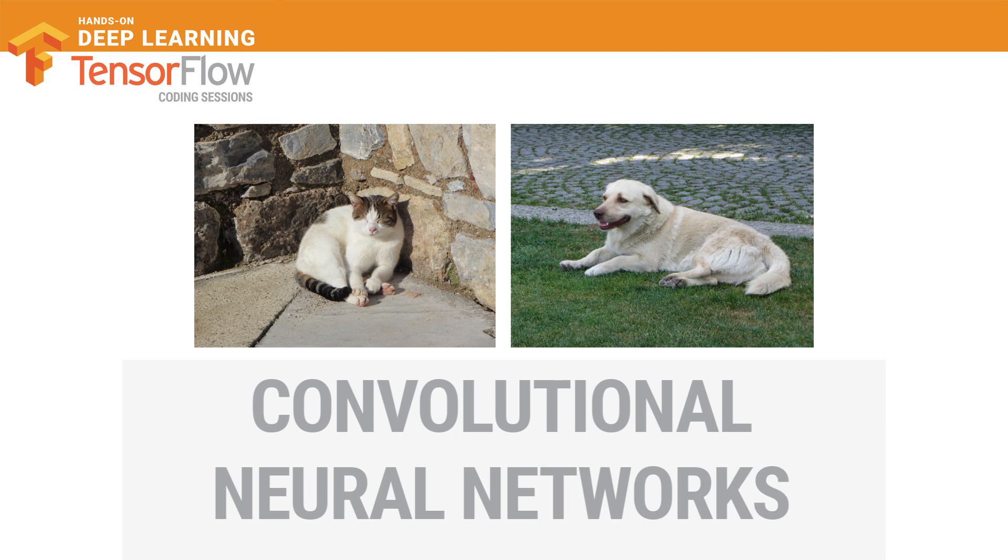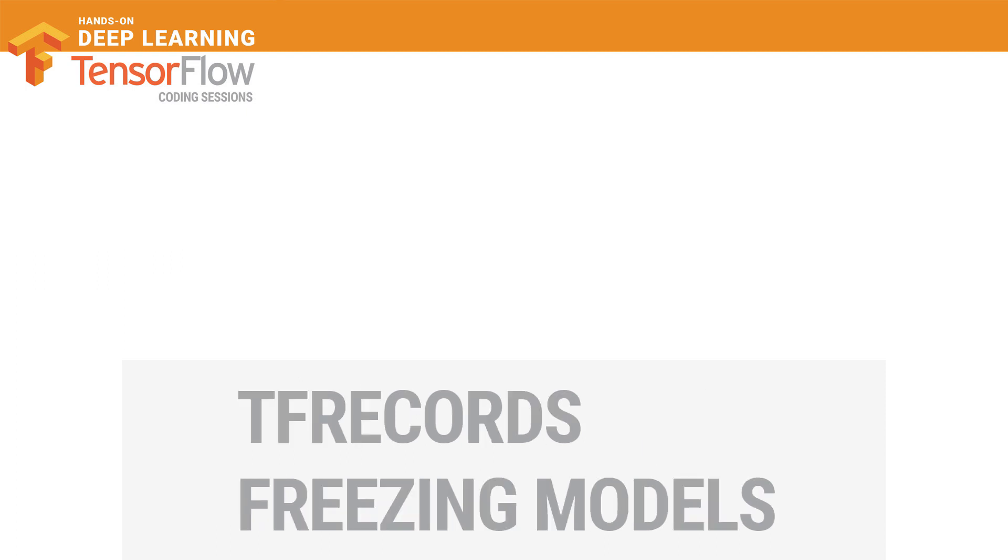We will learn how to handle large image sets using TF records, and we'll also learn how to freeze TensorFlow models for deployment.